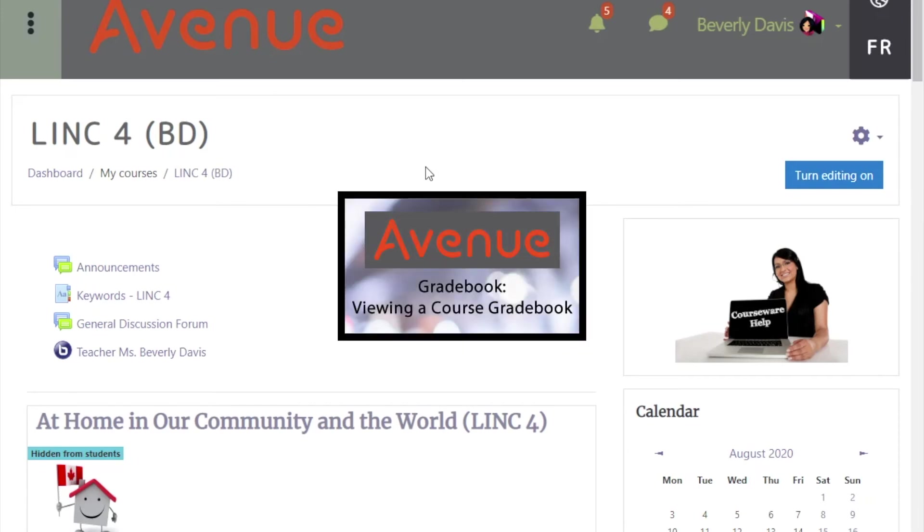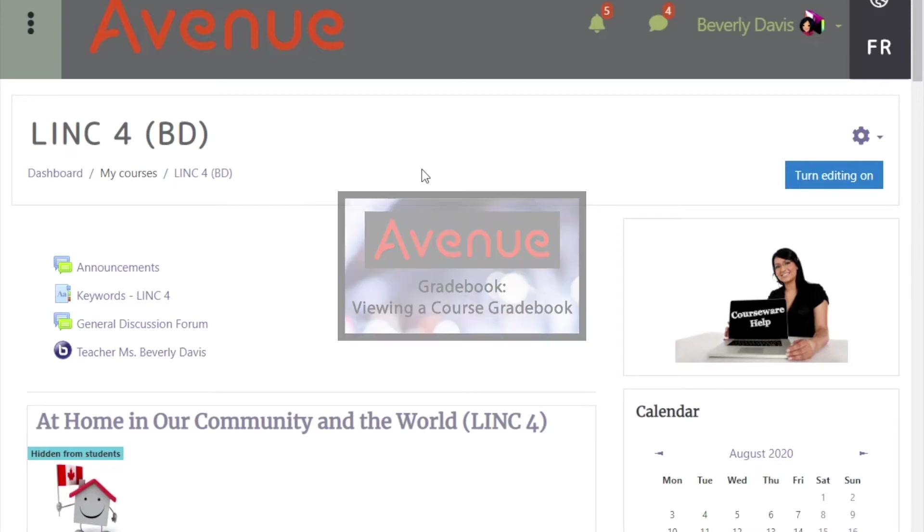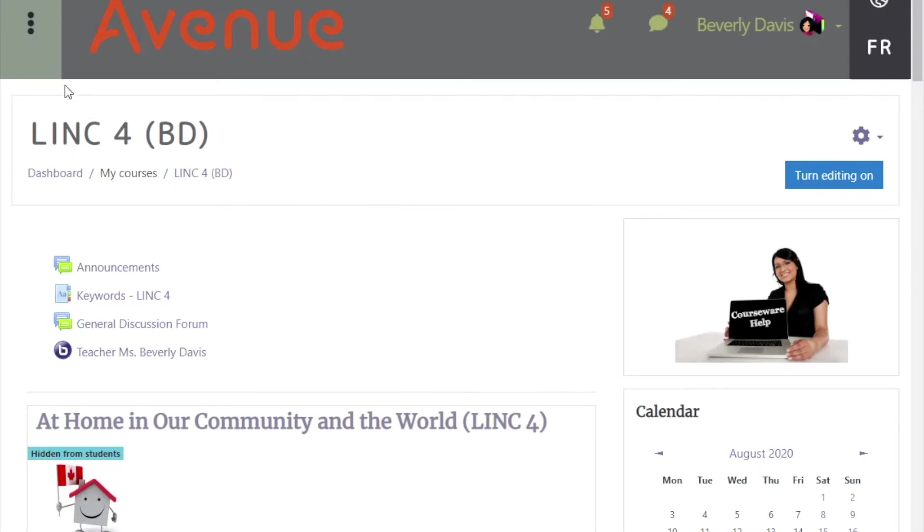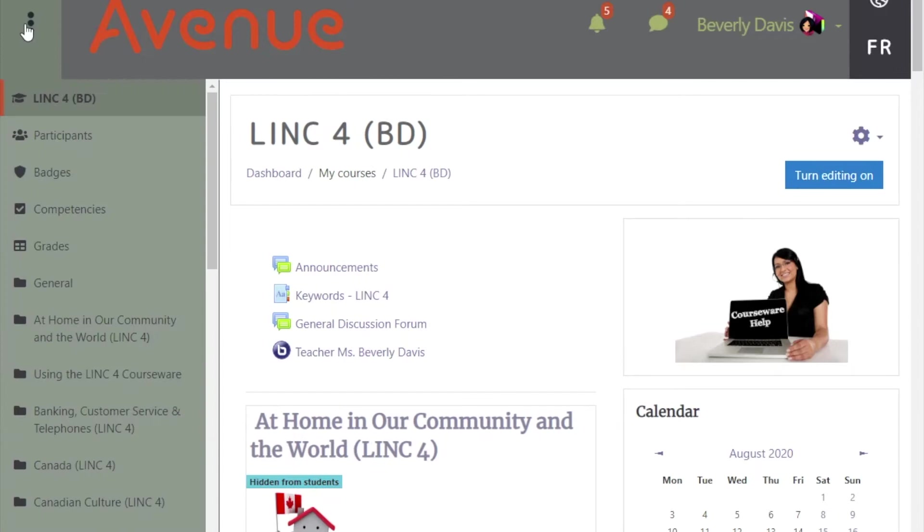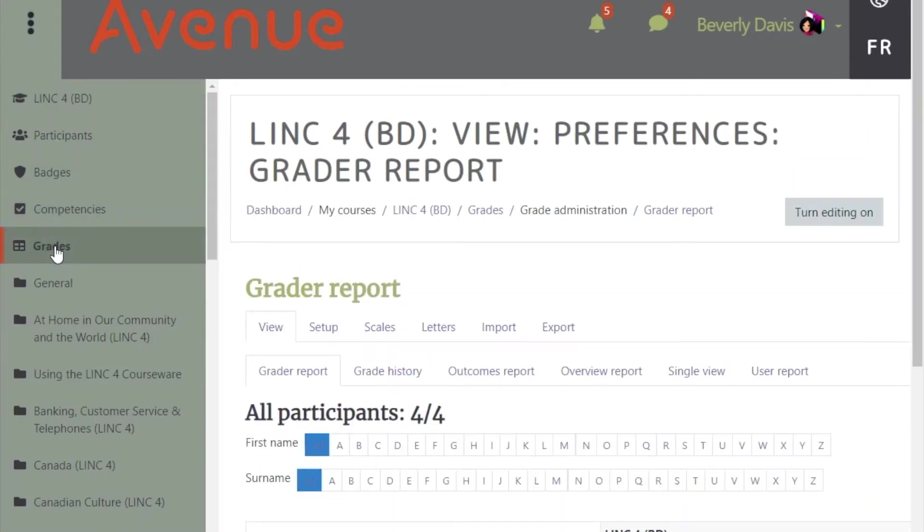Gradebook: Viewing your course gradebook. To access the gradebook, first open the navigation drawer and click on the grades link. To make more room on your screen, you can re-close the navigation drawer.